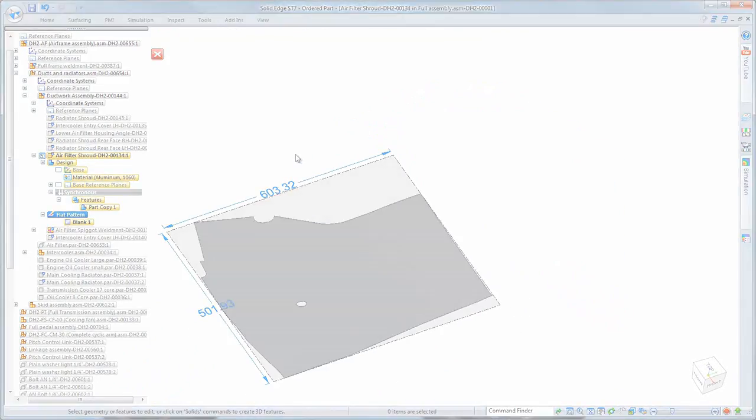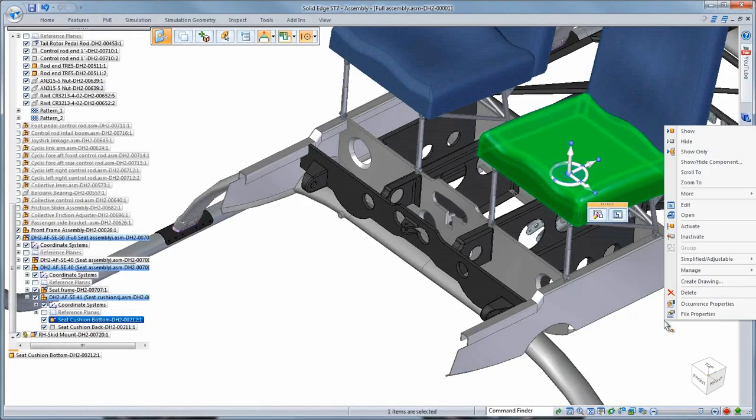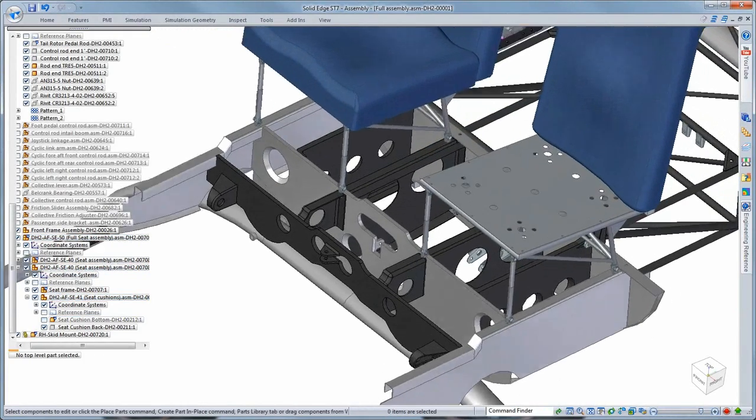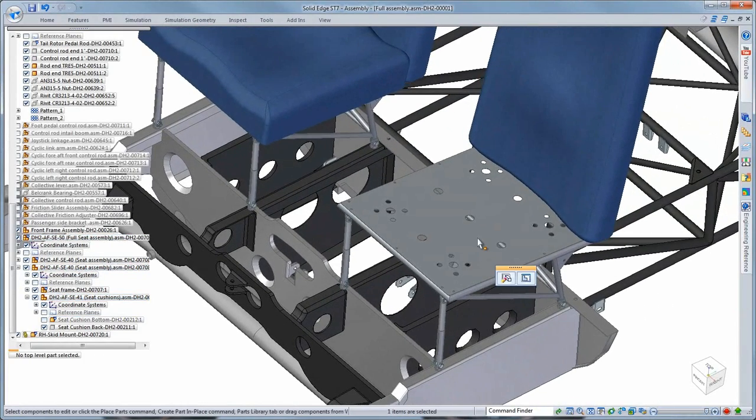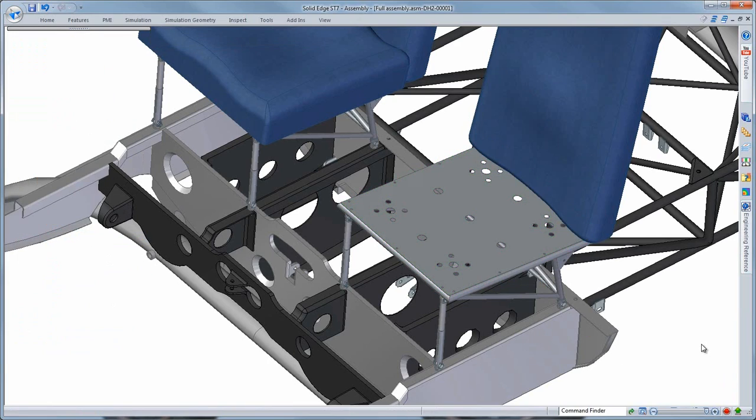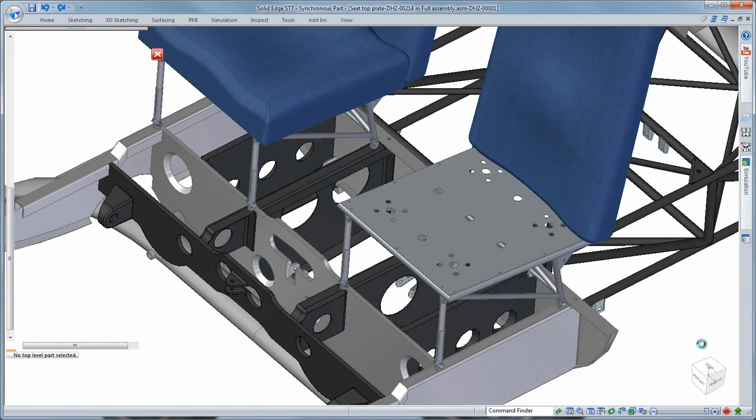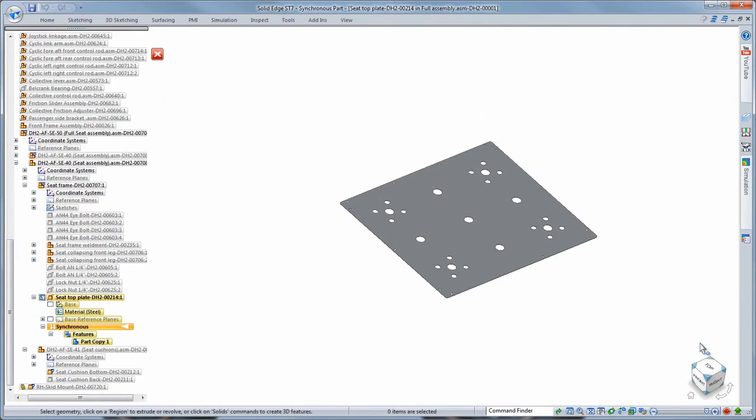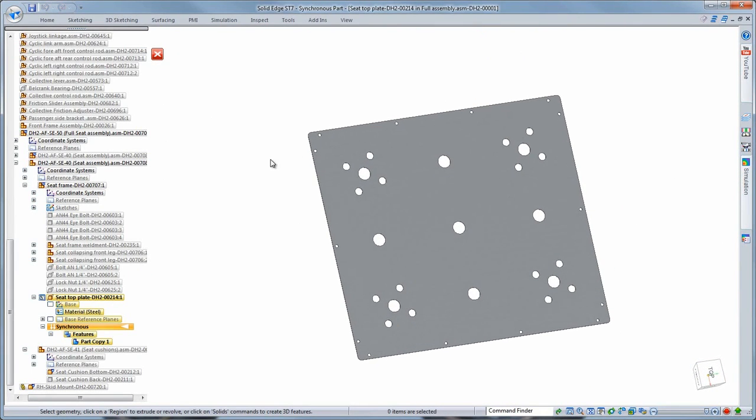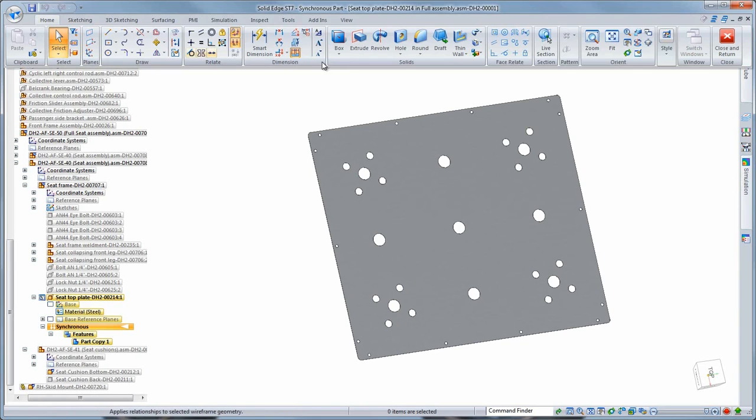Finally, we need to improve the ventilation of the pilot seat by increasing the number of holes in its supporting plate, which is an imported part. Foreign data lacks history, but watch as we use the hole recognition tool within Solid Edge to provide intelligence to the holes.